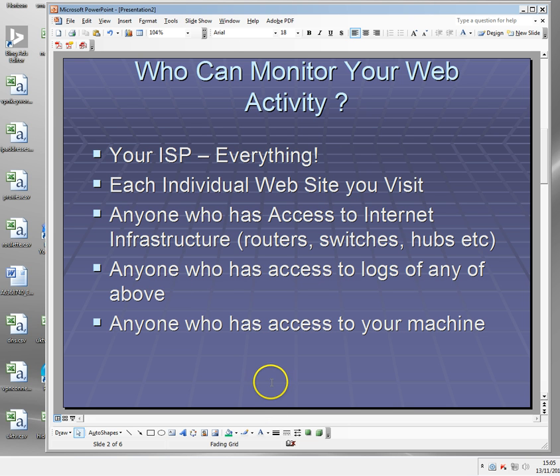Next, anybody who has access to logs — so anybody who can access your ISP logs, whether it's a 17-year-old trainee up to the CIA or MI5, anybody who can access the logs in your ISP or each website still has the potential to monitor what you do online. And of course, anybody who has access to your machine — if you normally browse the web, a history will be created of where you go and what you do. I'll show you how to bypass that shortly.